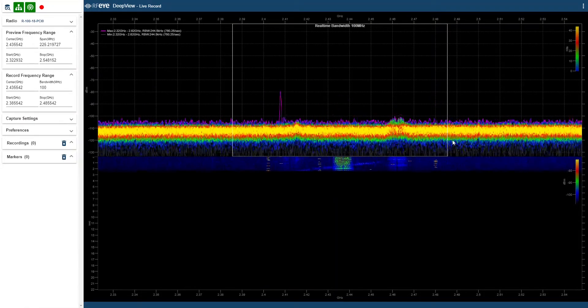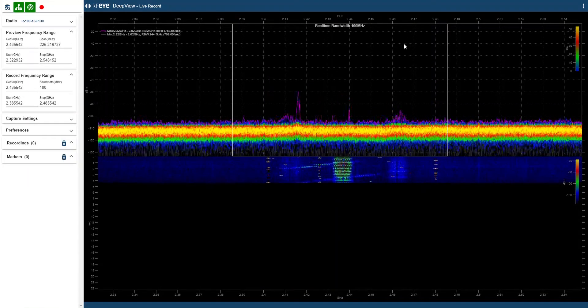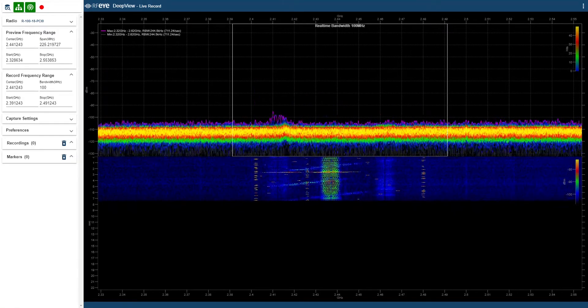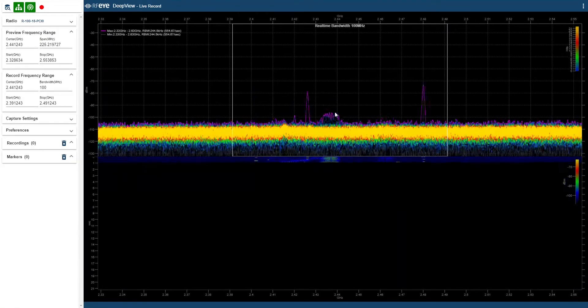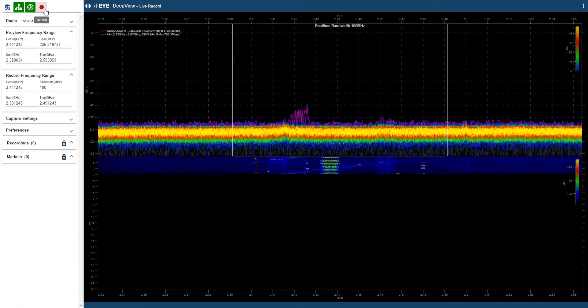You see there is a white box which indicates the real-time bandwidth. I'm going to frame the signals I'm interested in inside my real-time bandwidth and press the record button.